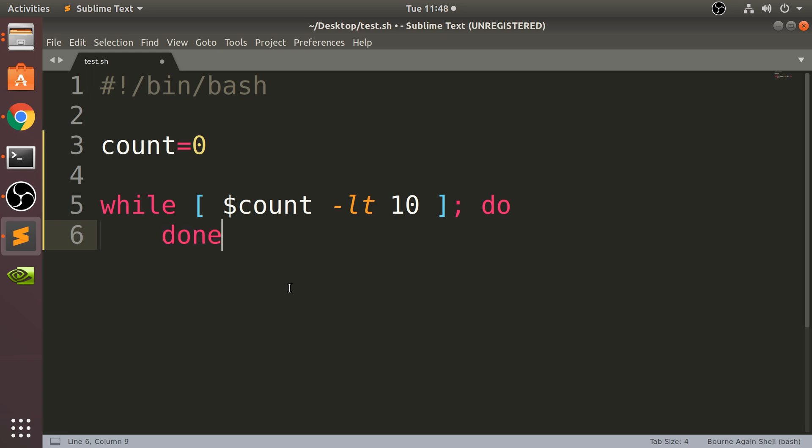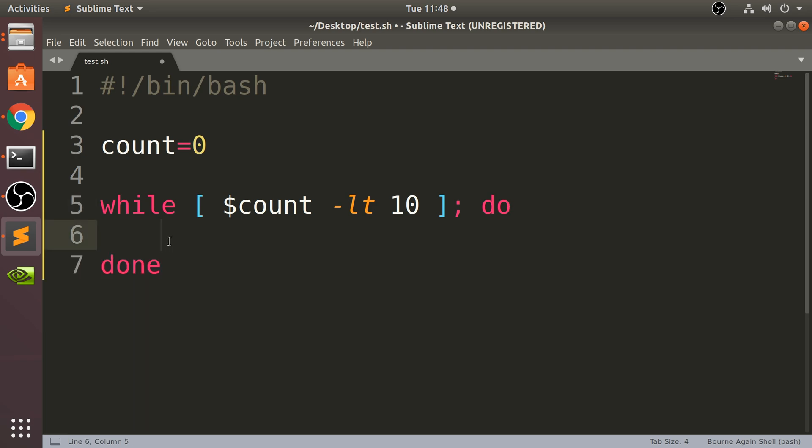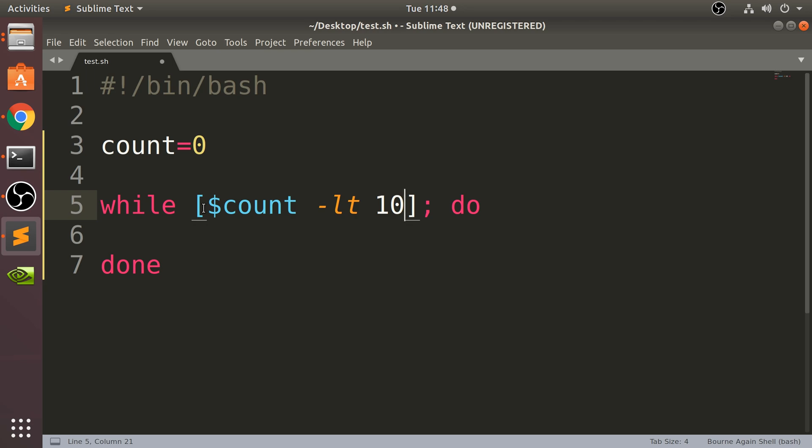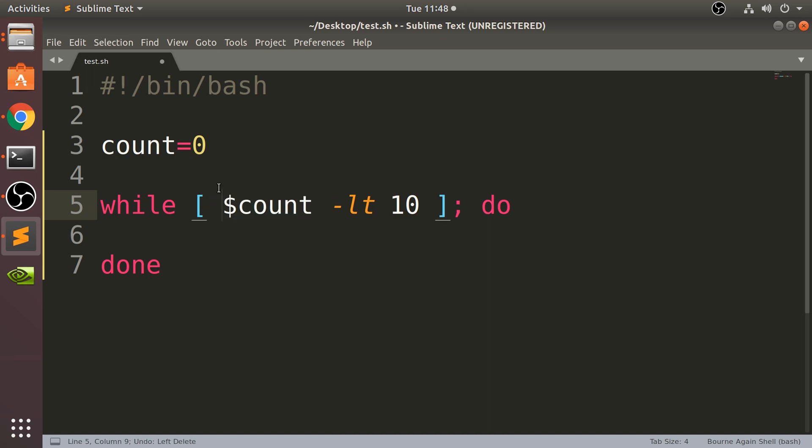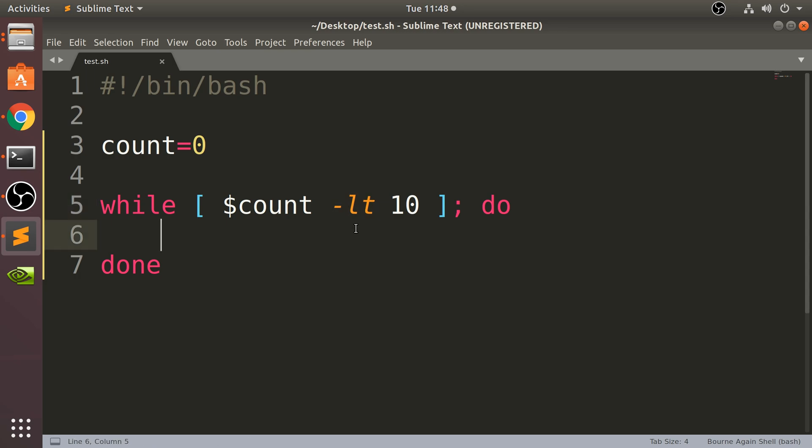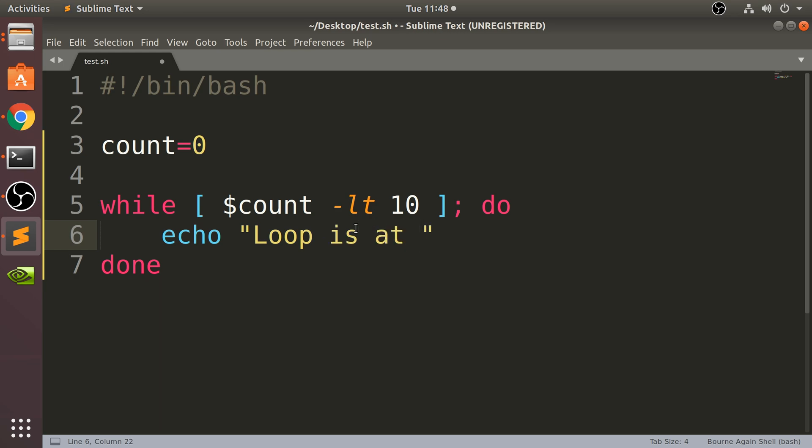The reason you need the space is because it gets confused about detecting what's the variable and what's the square bracket, so make sure you have that in there. Regarding dash LT, I'll actually explain that in a second once we've run it. Now I want to put echo, and I'm going to say loop is at dollar count, so we're going to print out the value.